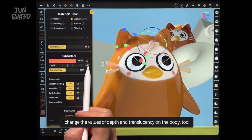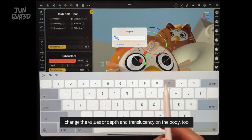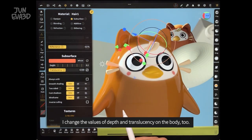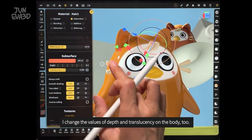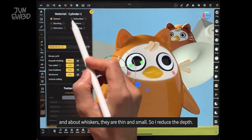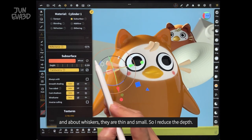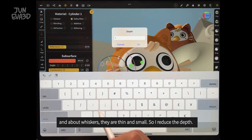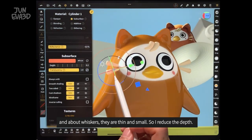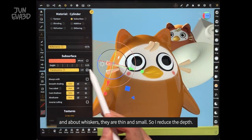I change the values of depth and translucency on the body too. And about whiskers — they are thin and small, so I reduce the depth.